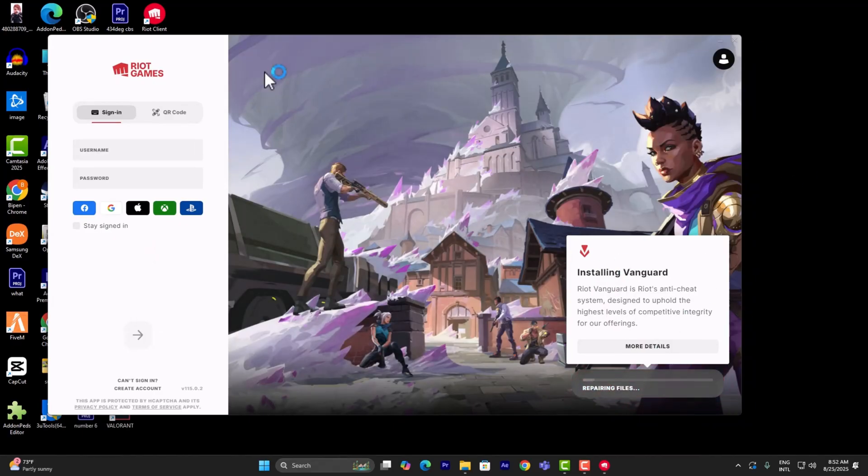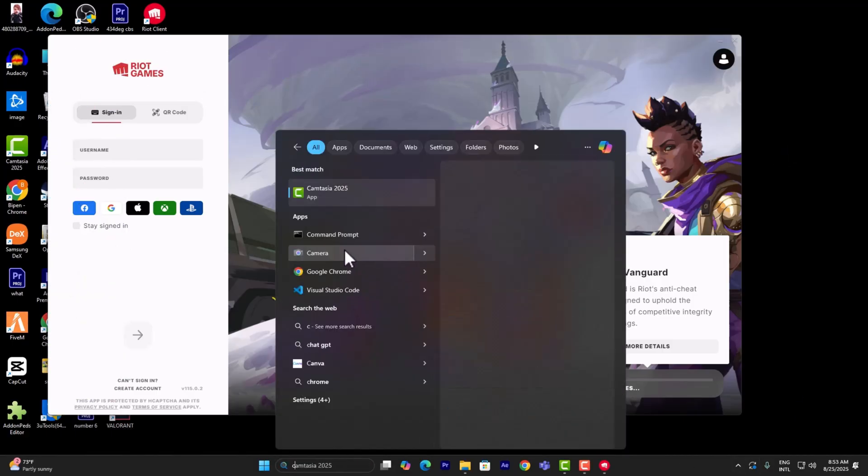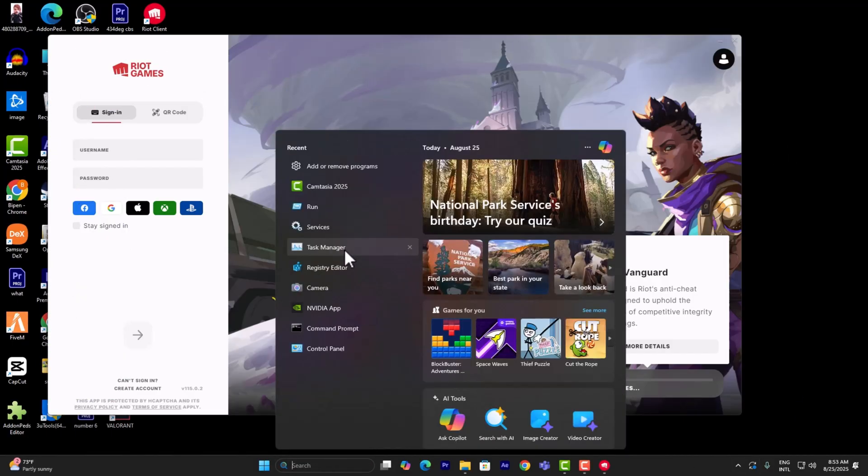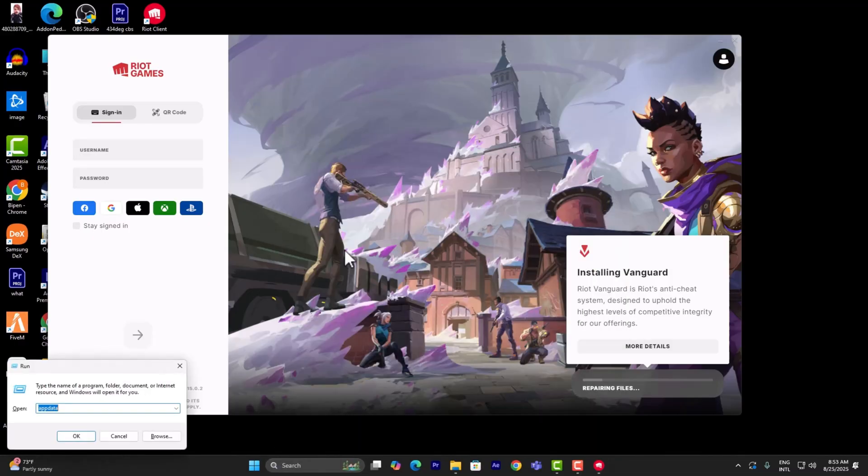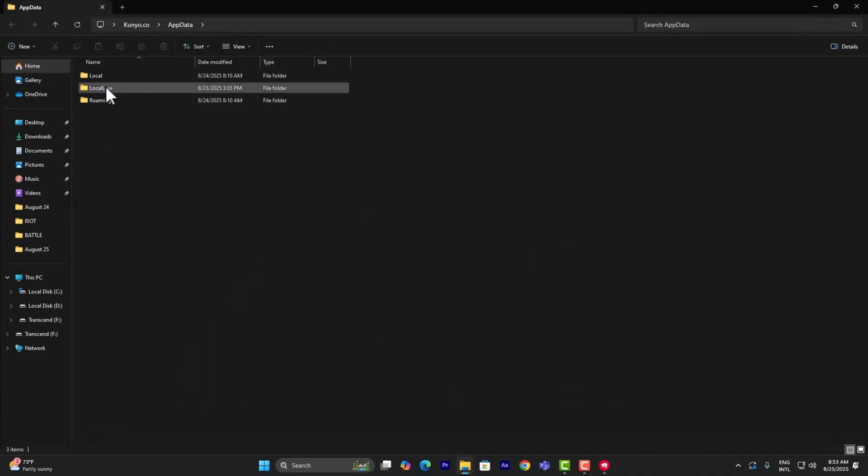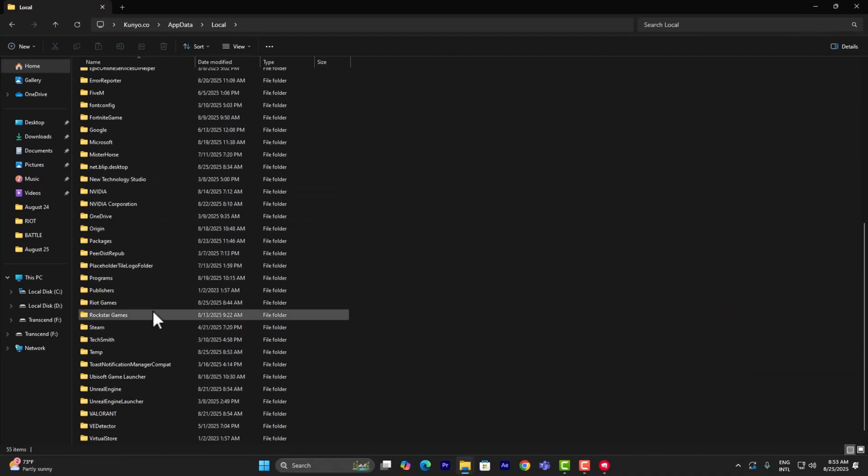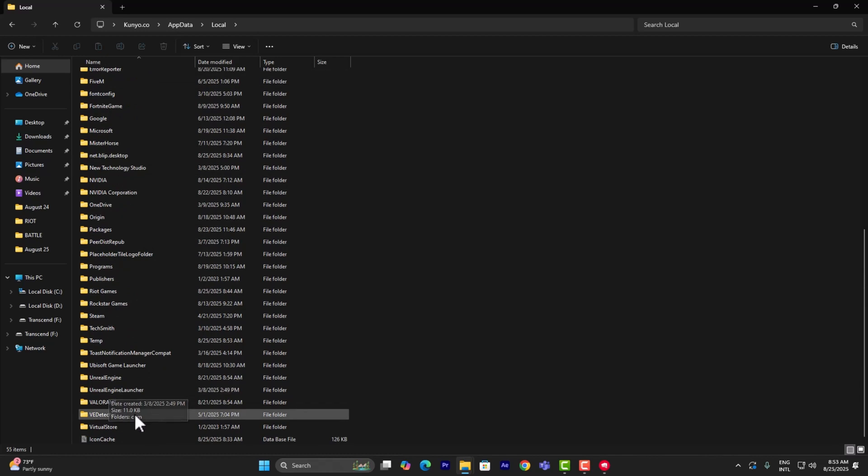If it still isn't, then go into run and simply search for appdata. Go into local and then into Riot Games. It should be somewhere around here, there it is.